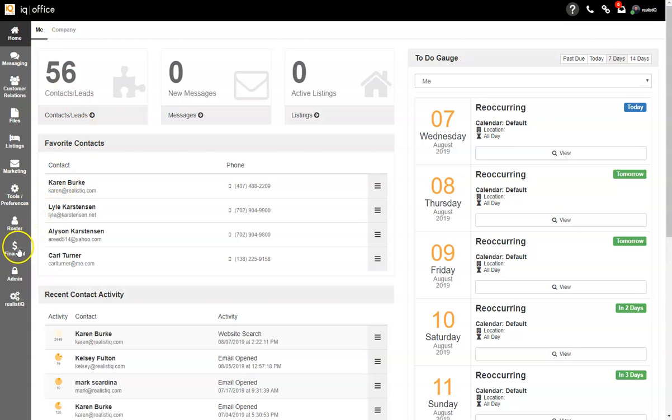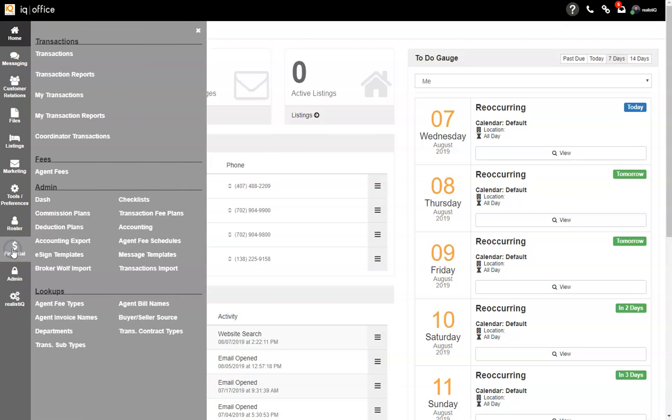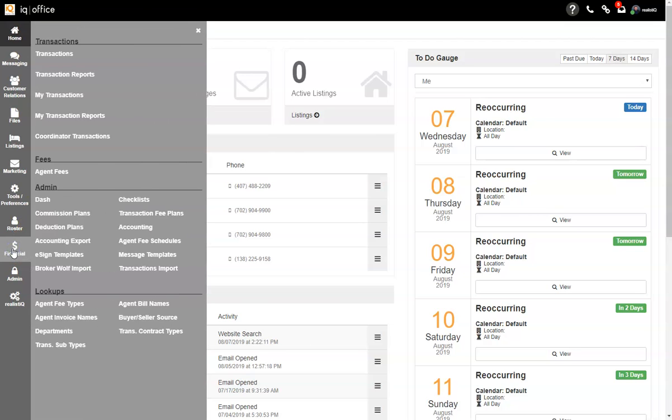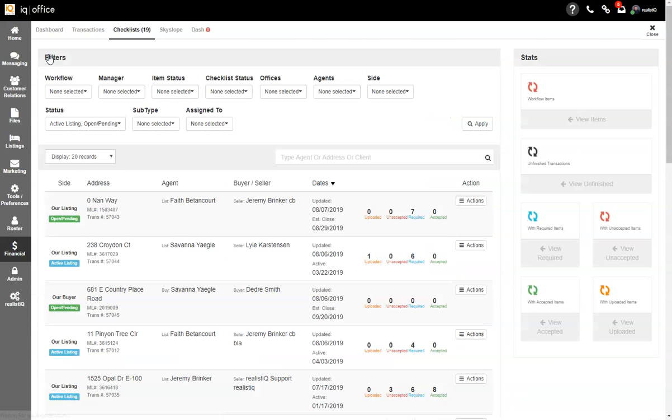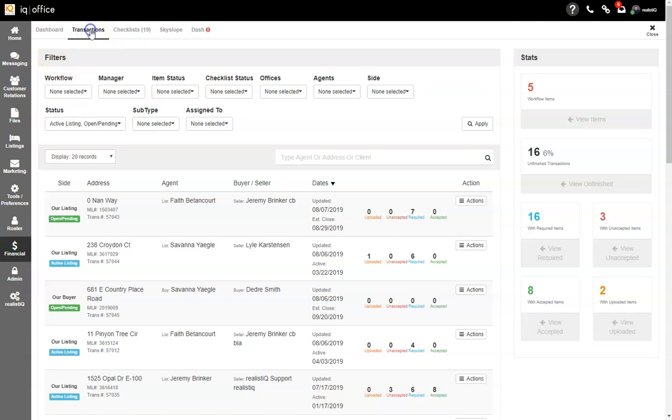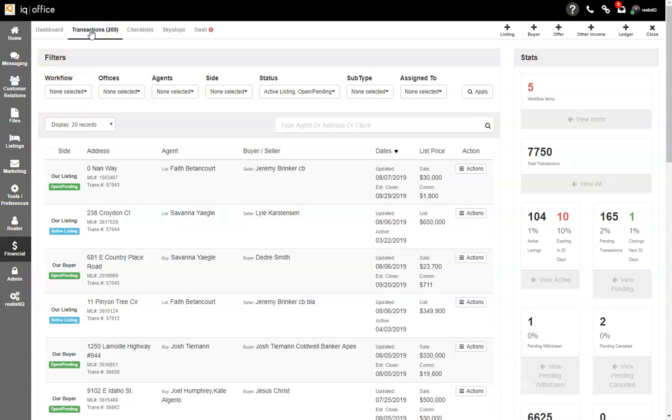Once you've logged into your IQOffice, click on the financial icon on the left-hand side of your screen and go to the transactions tab at the top. This will open your main transactions dashboard. From here, click on the transactions tab to see all transactions within your office.